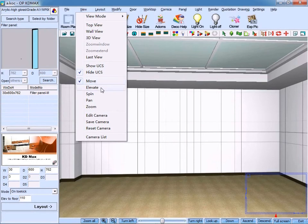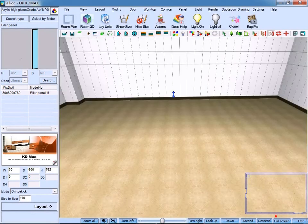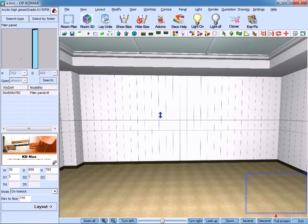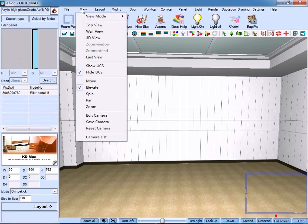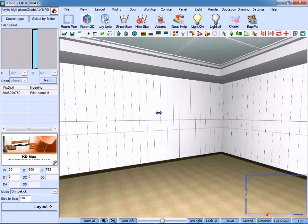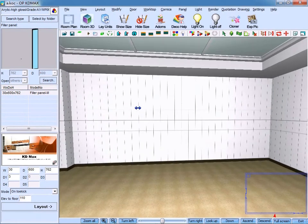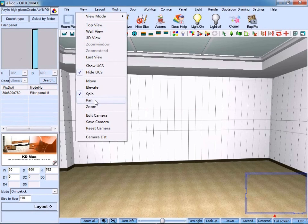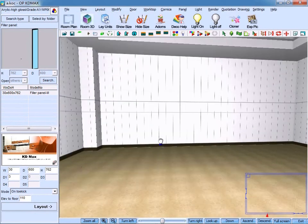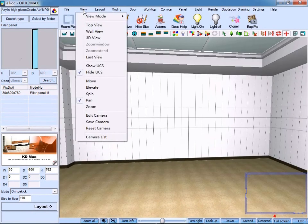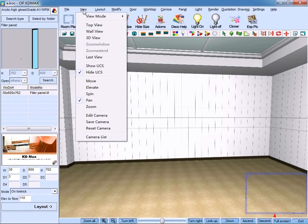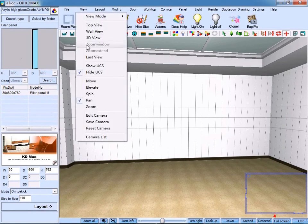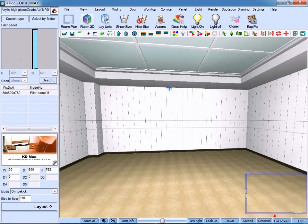We can adjust it to Elevate, which means the upward and downward perspective, or Spin, which means rotate to the left and to the right side. Pan means change the visual height, and Zoom refers to the distance of the room. But remember, the default setting is Move.